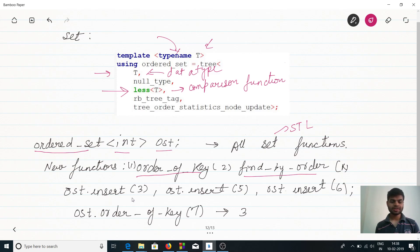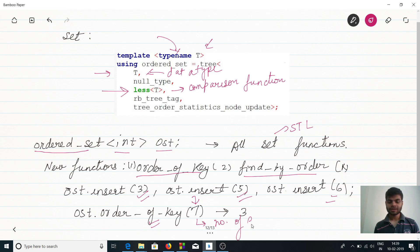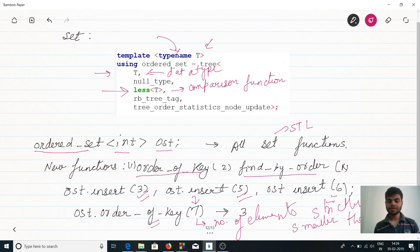Let's insert some elements. We have inserted 3, 5, and 6. order_of_key(7) gives the number of elements strictly smaller than 7. In general, order_of_key(k) returns the number of elements strictly smaller than k.